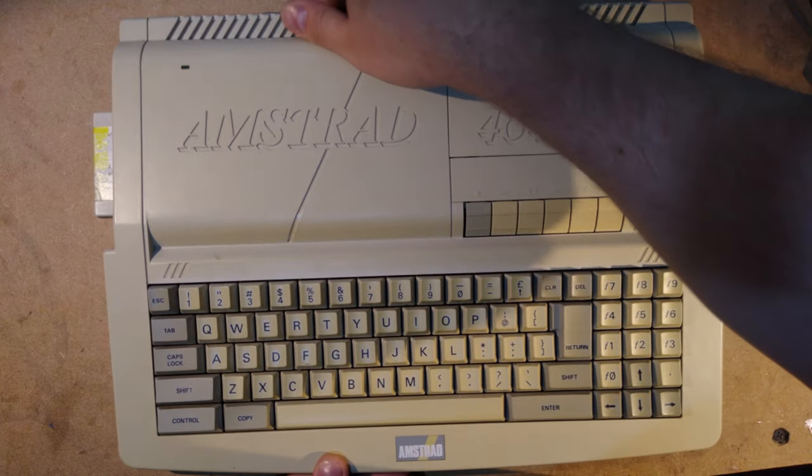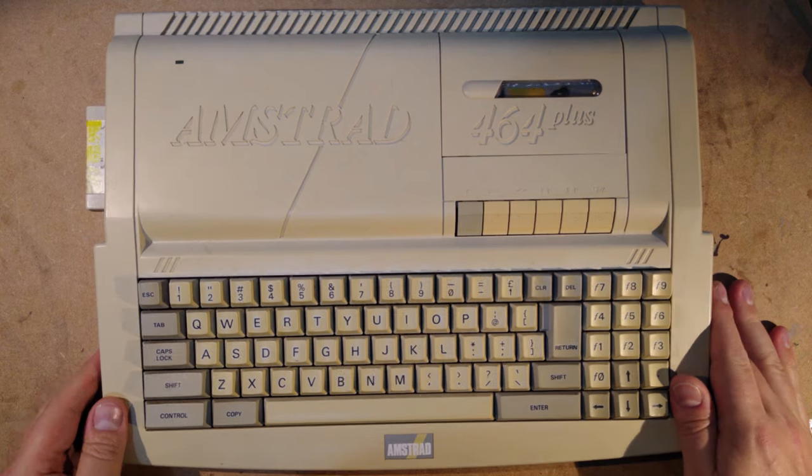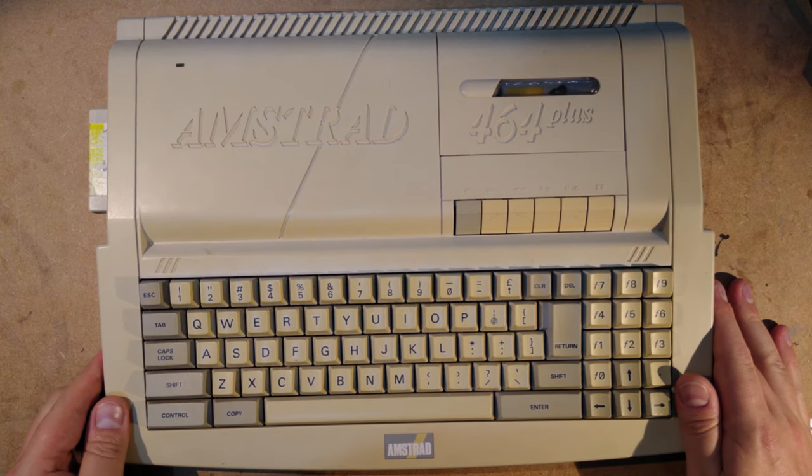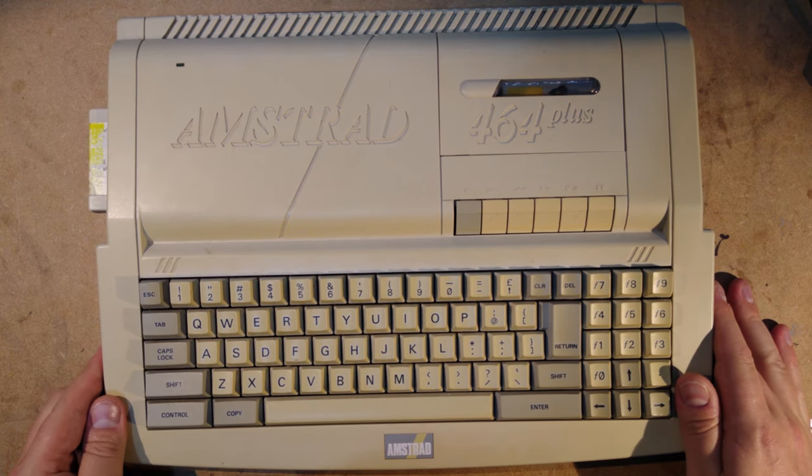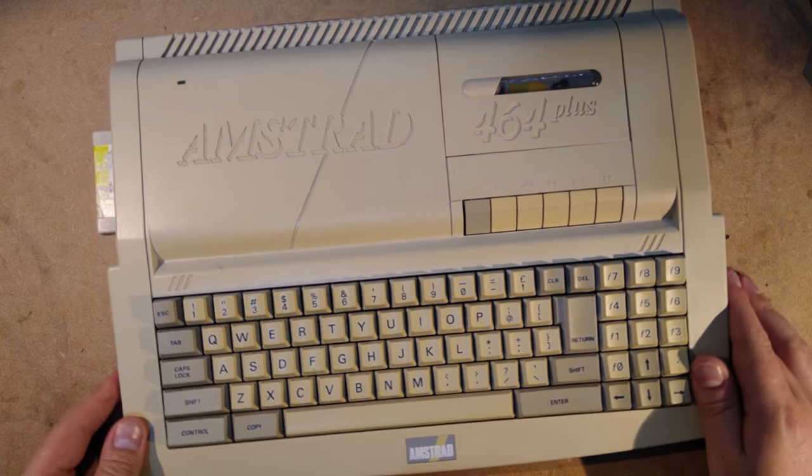Hi, in this video I'm going to be going through the process of upgrading an Amstrad 464 Plus to 6128 Plus specification.